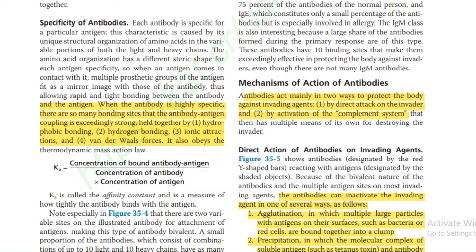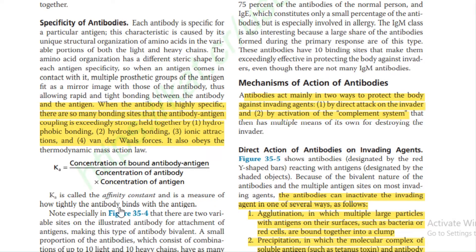Specificity of antibodies: When an antibody is highly specific, there are so many bonding sites that the antibody-antigen coupling is exceedingly strong, held together by hydrophobic bonding, hydrogen bonding, ionic attraction, and van der Waals forces. It obeys the thermodynamic mass action law: Ka, the affinity constant, equals the concentration of the bound antibody-antigen complex divided by the concentration of antibody times the concentration of antigen.